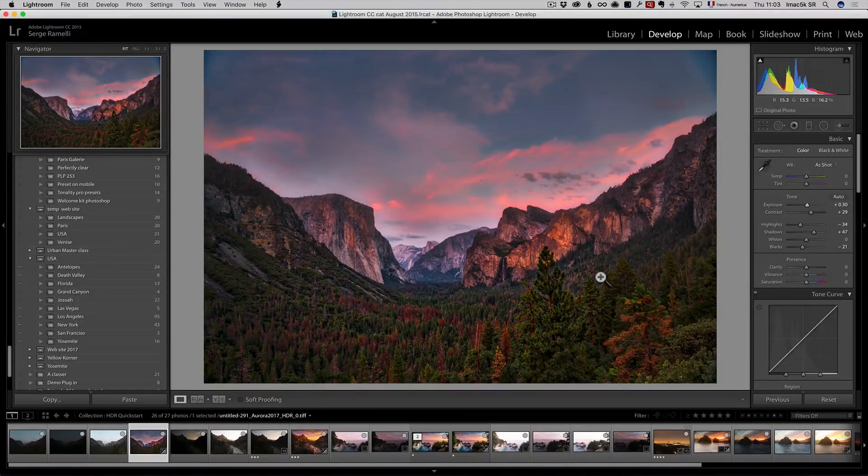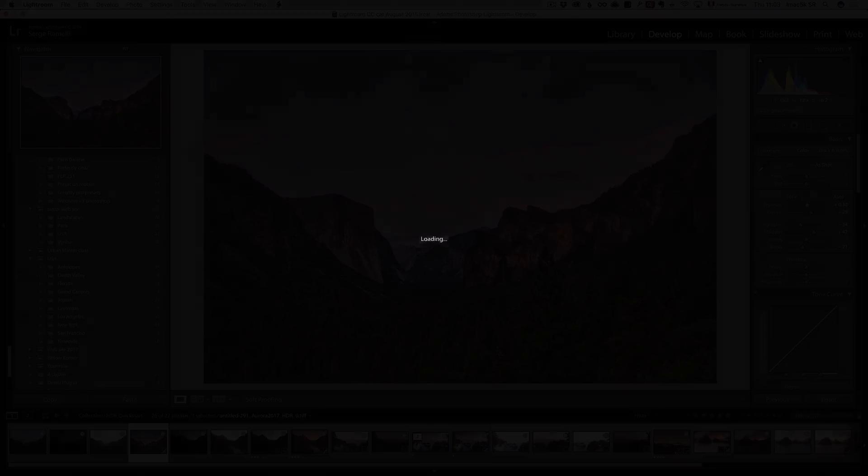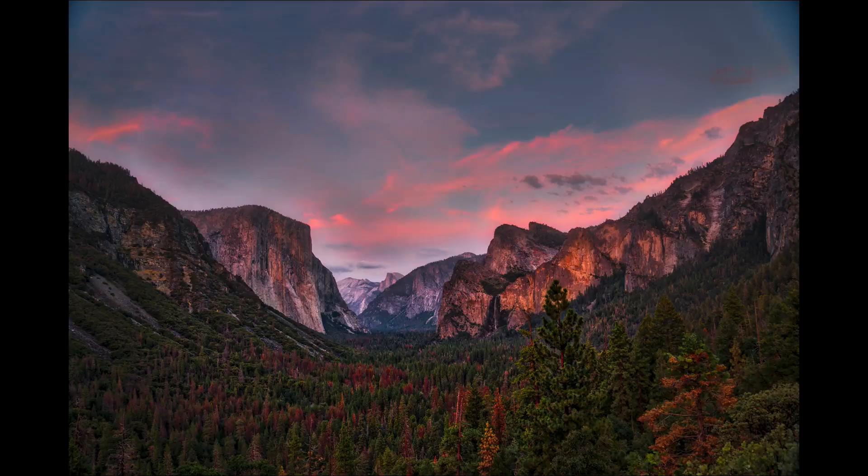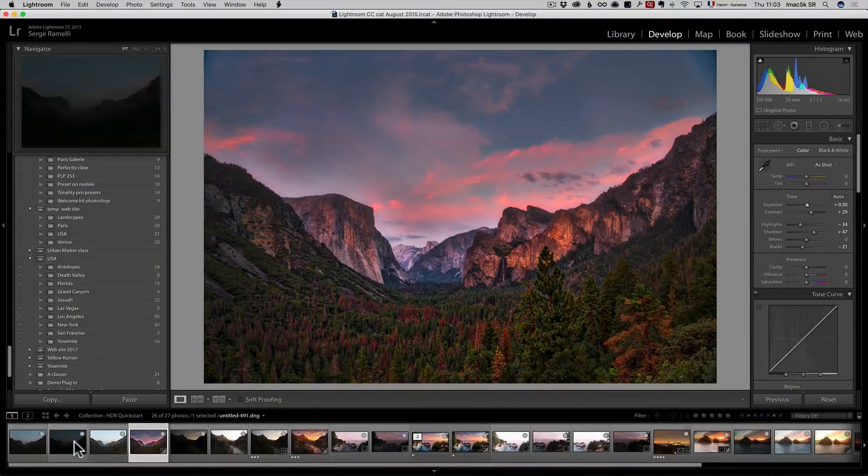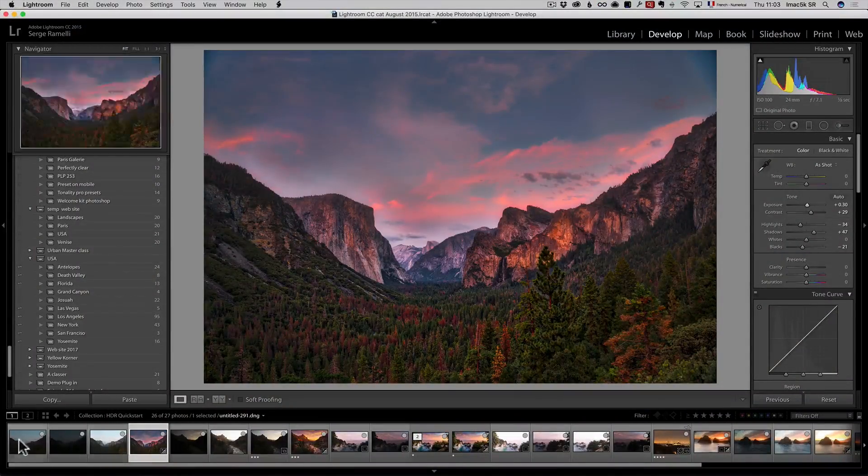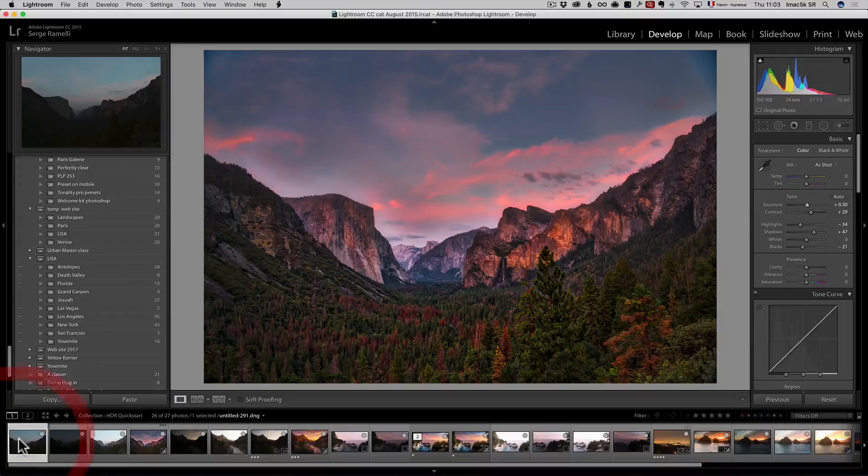So, that's one look and I love it. I mean, I love it. Now, I'm going to go for a lot more natural look using the HDR option in Lightroom. So, I'm going to take the same three raw files.